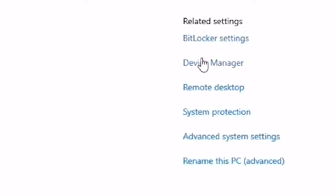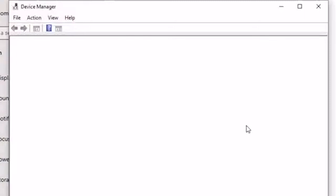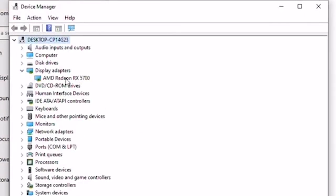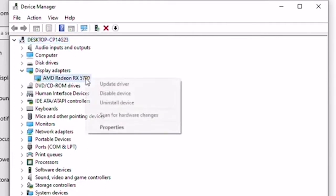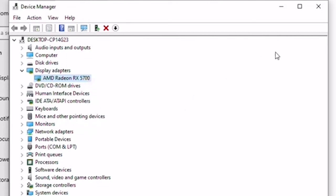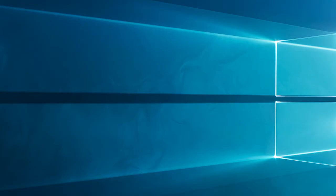Click start menu, type device manager. Find the inbuilt graphics driver under display adapter. Right-click on the same and choose disable driver. The driver would be disabled and now restart the system. Check if the error is fixed.